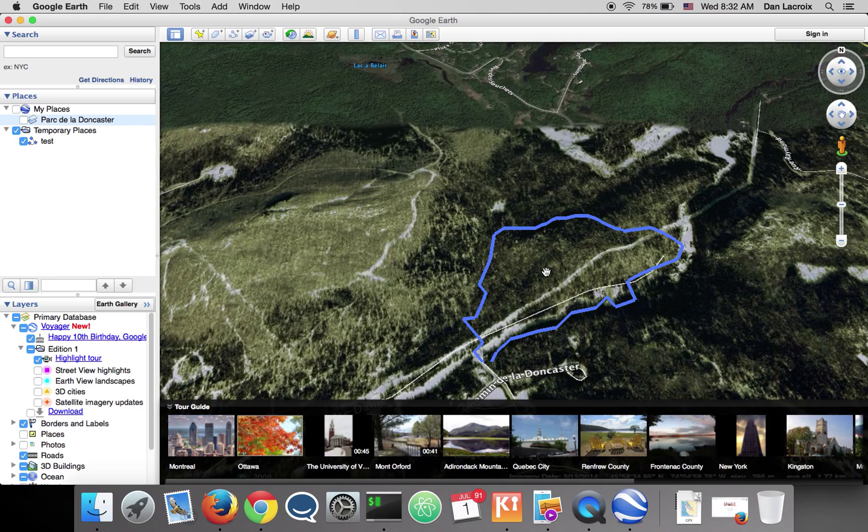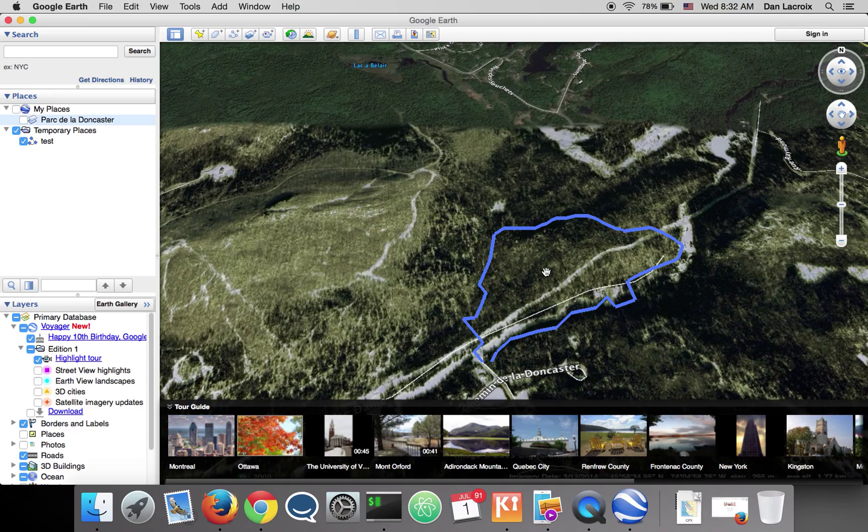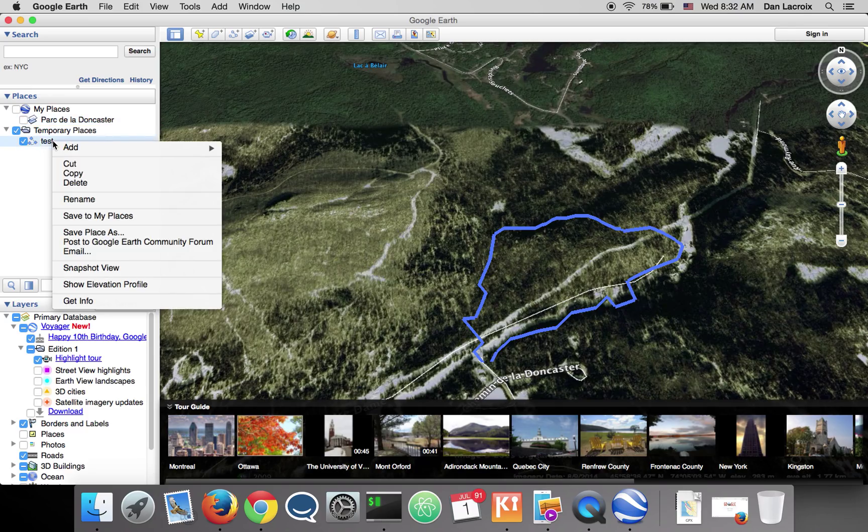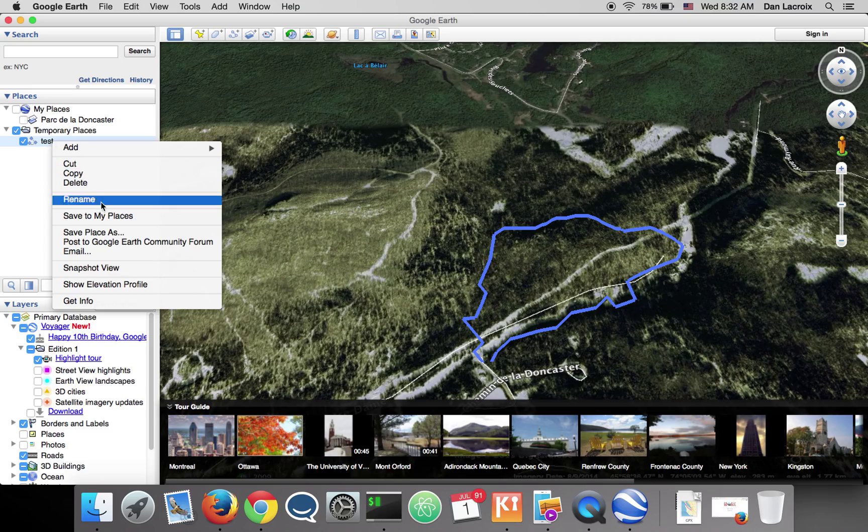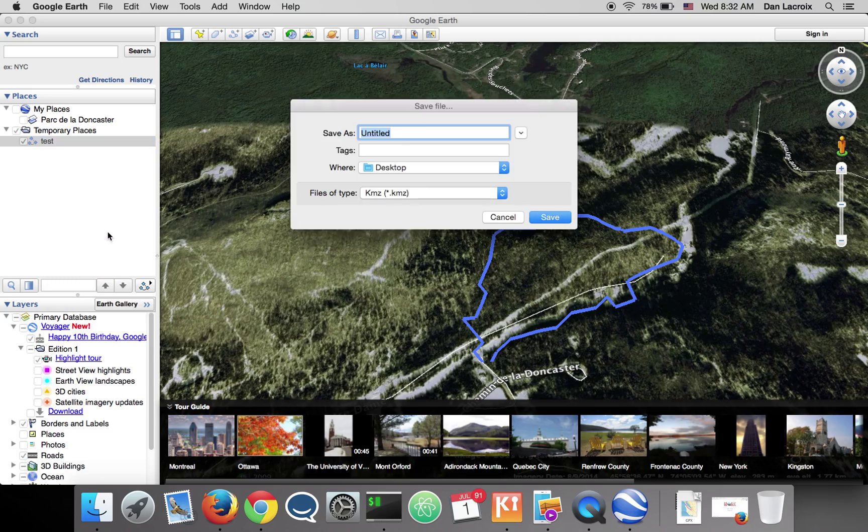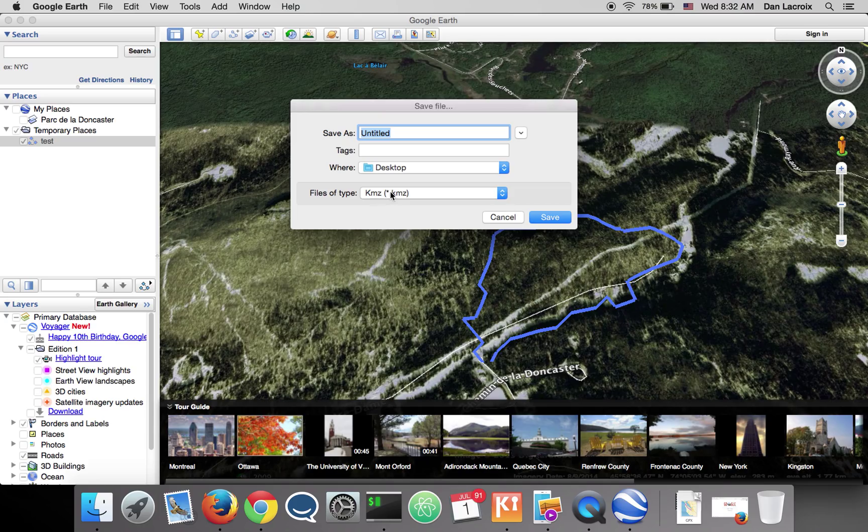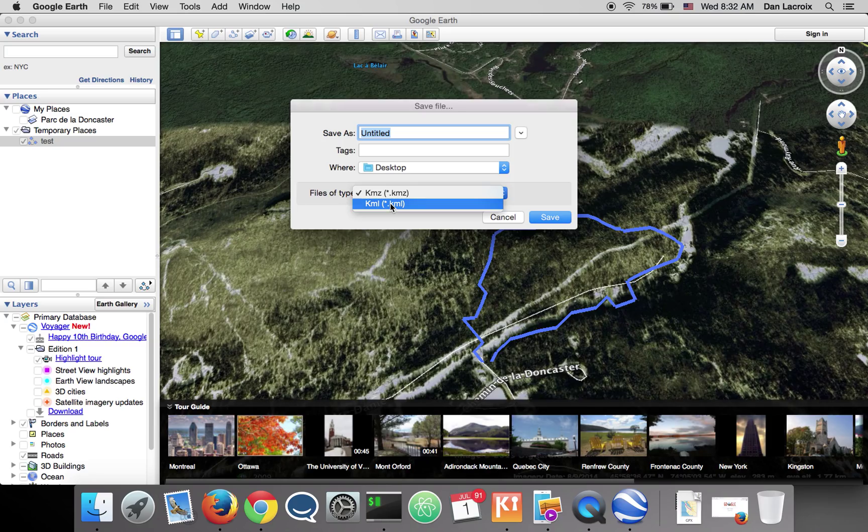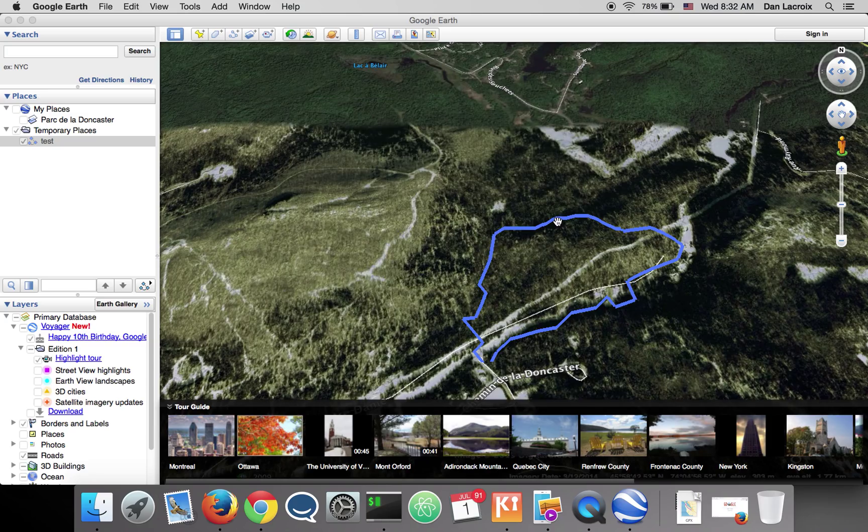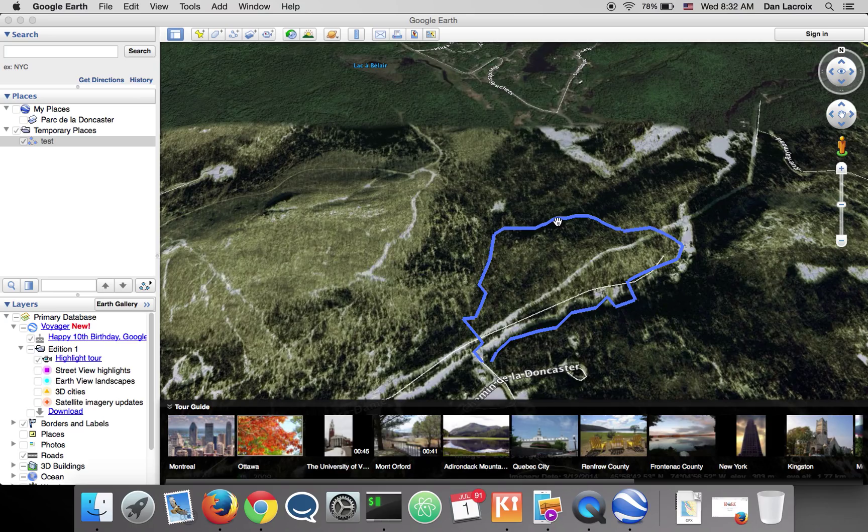Now it's sad because it would be awesome to be able to export directly to a GPX file, but you can't. So what you need to do is to right click your actual track and save place as. And you gotta select file type. It's really important otherwise it's not gonna work. So again, test, and now I saved it on my computer as a KML file. I can't use it with my GPS yet.